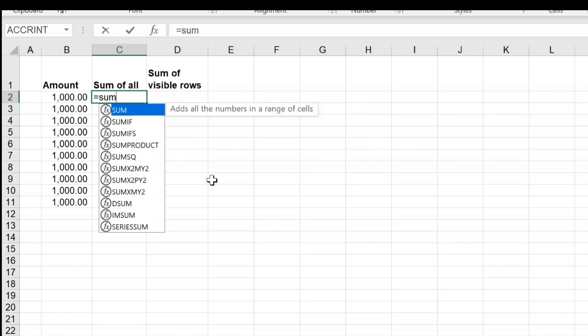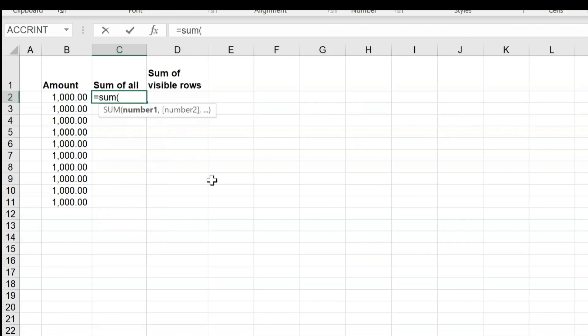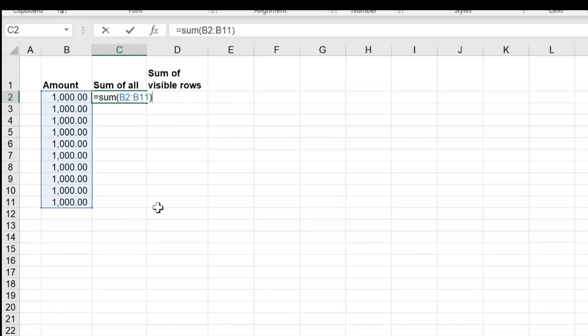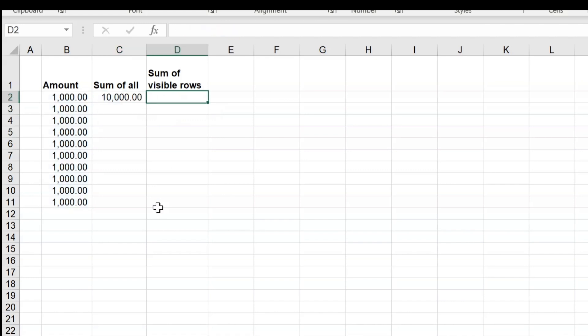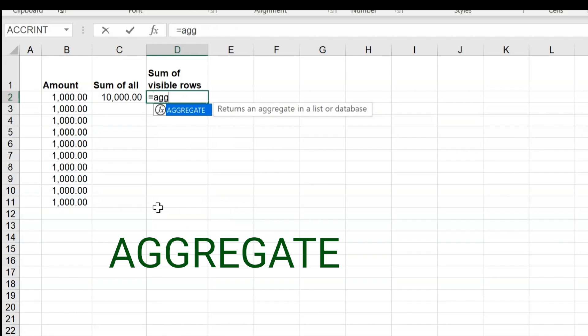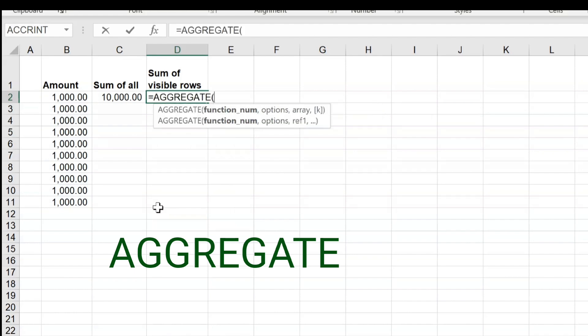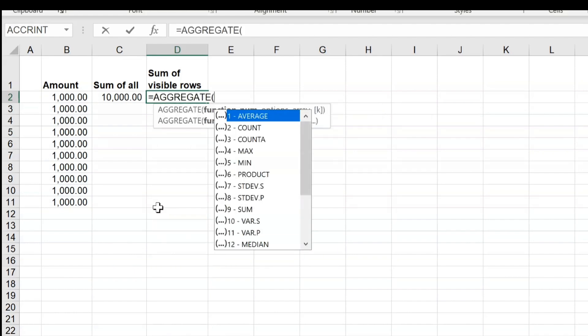The first one is quite simple. We can easily put equals SUM, open parenthesis, and then select the entire range so that we will be getting the sum. But the second condition, we need to use a formula called AGGREGATE. And the moment once you put the aggregate, please press Tab so that the formula will be completed for you.